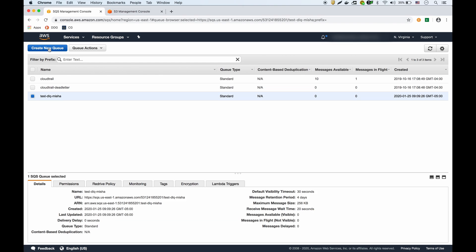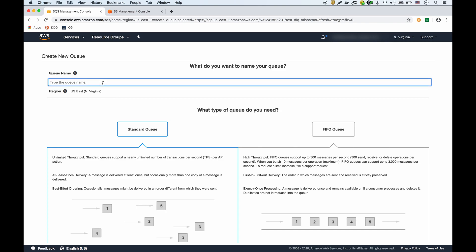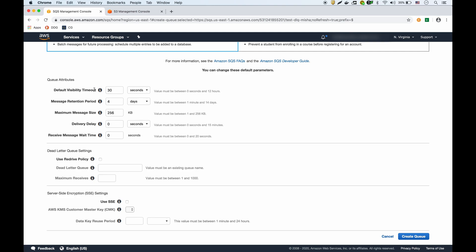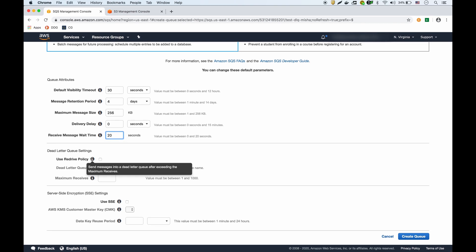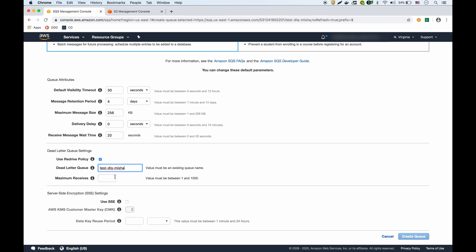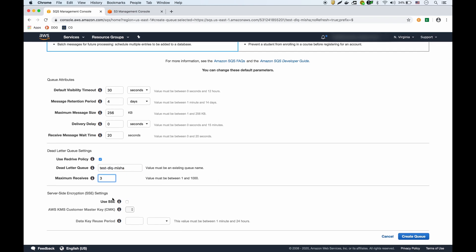Now we'll create the main standard queue. We'll configure it — leaving the visibility timeout at 30 seconds, setting the long polling receive wait time to 20 seconds. In the dead letter queue settings, we enable the redrive policy and select our DLQ. The maximum number of times a message can be received before being sent to the dead letter queue — we'll set that to 3.